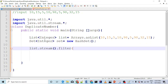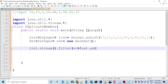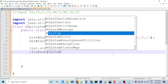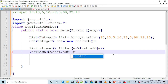In the stream, we use filter with set.add. Now what will happen? If set.add returns false, it means the element is already present — so it is a duplicate. If you add an element and it returns true, it's new. If it returns false, it means it's already there, so the filter keeps it. Then we use forEach with System.out::println using method reference.